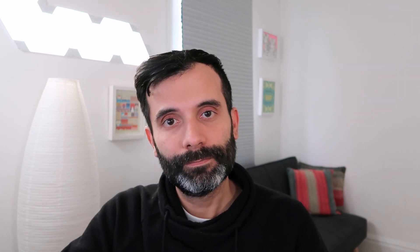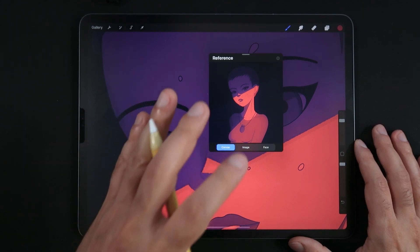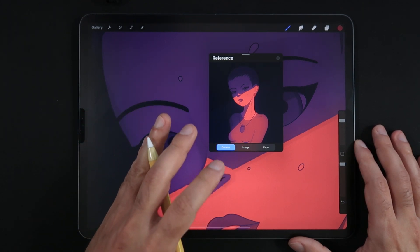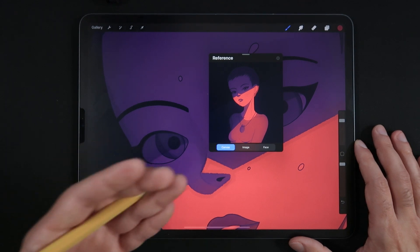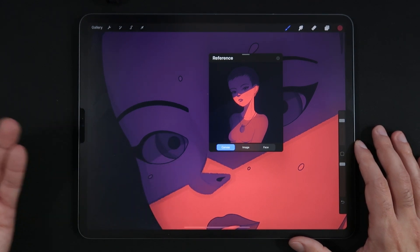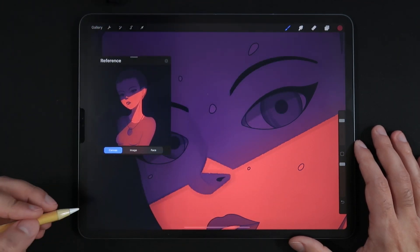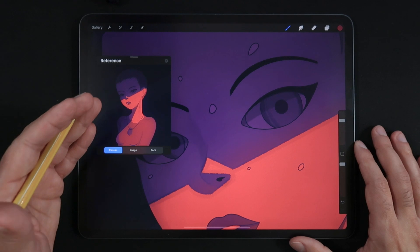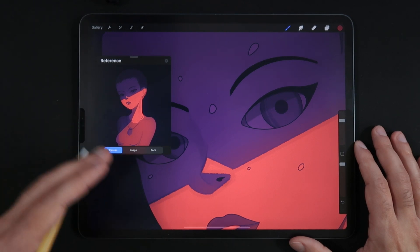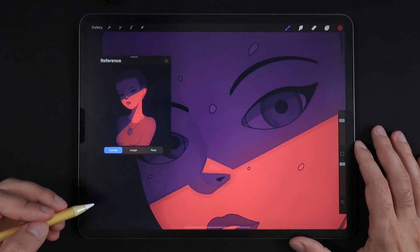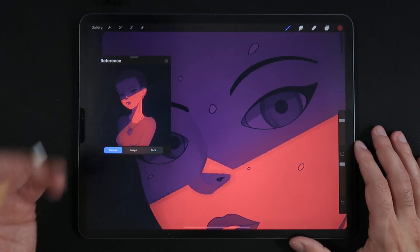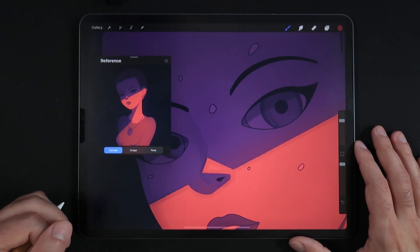Tip number two is how to replace the reference option from a minimap to a reference board for your ongoing illustration. If you're not interested in using the reference option as a minimap but rather as a true reference side window while illustrating, unfortunately Procreate doesn't allow you to import multiple pictures into the reference window like you can in VisRef, a great application for iPad.